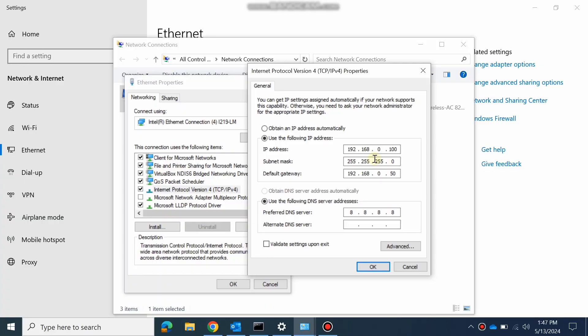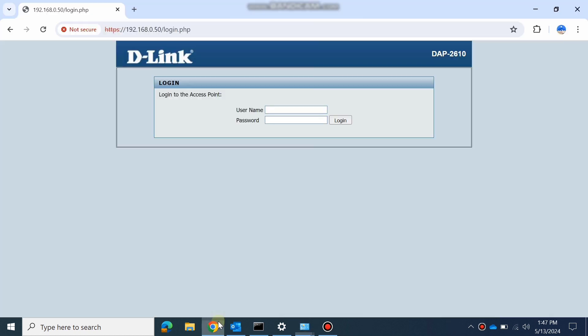Hello guys, welcome to C Learning with a new video. In this video, we will learn about the D-Link AP. We will have a review on the D-Link AP.